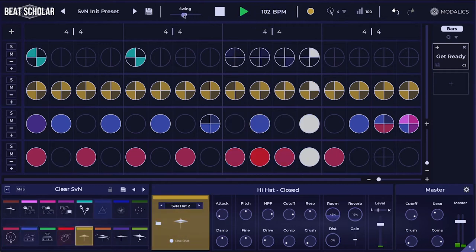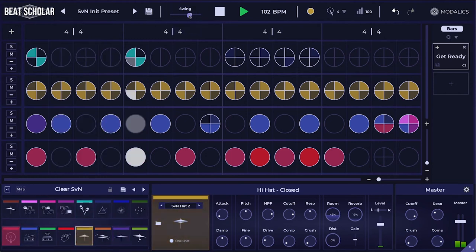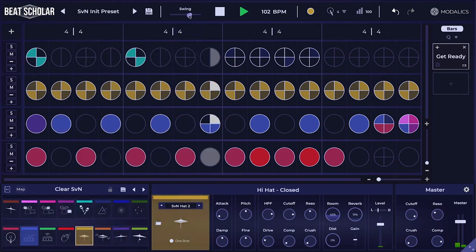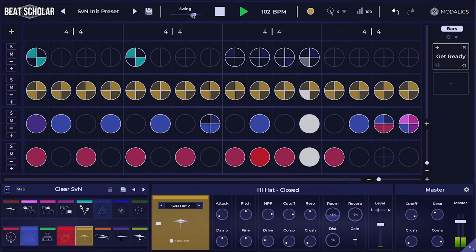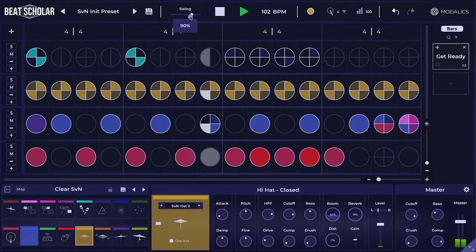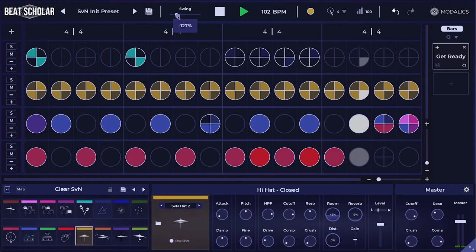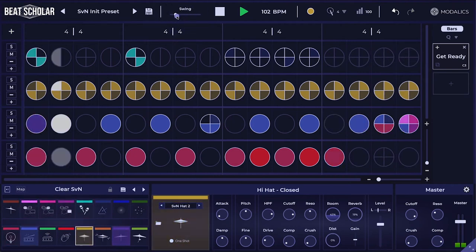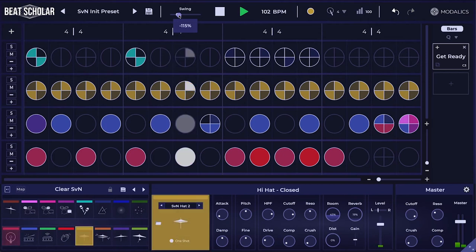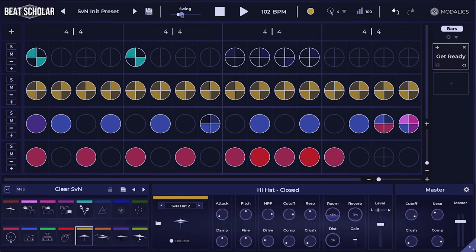Now I'm going to swing slightly more forward. Let's go even deeper. Let's go backwards. This is another way to look at swing.